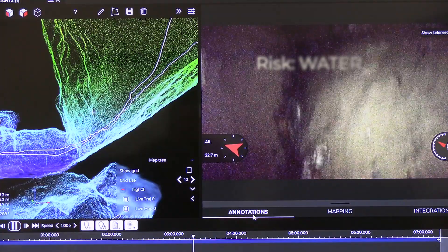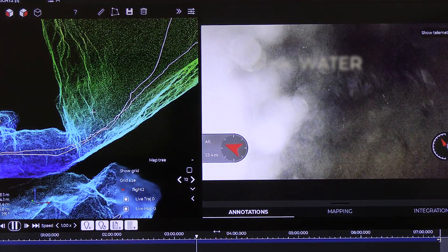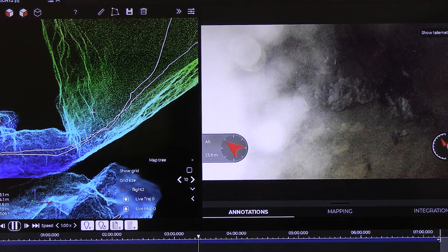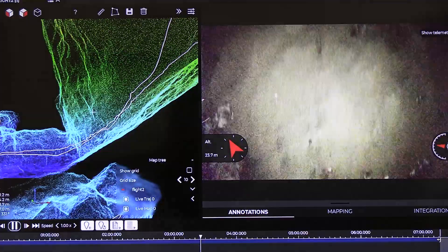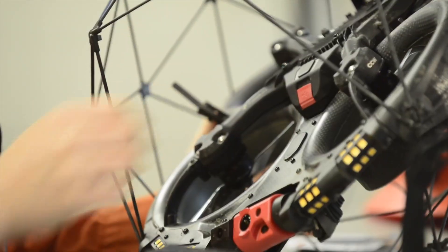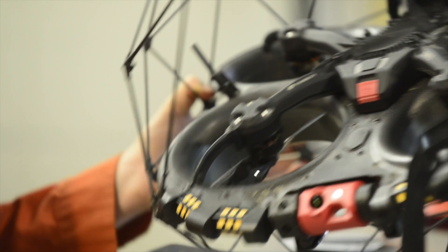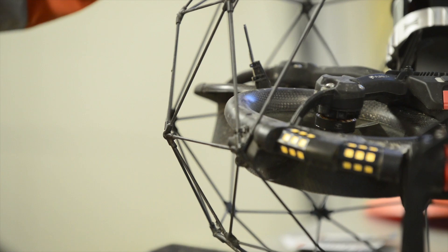Water: while Helios can withstand some light water projection, flying in heavy water is not advisable. After a flight with water projection, let the drone dry out for one to two days outside its box.